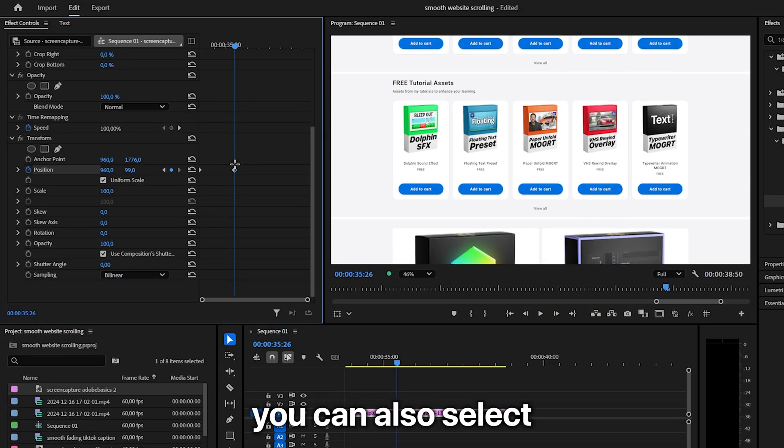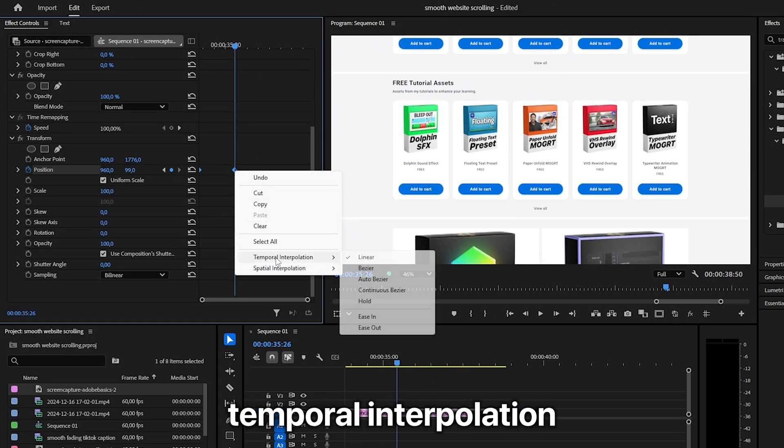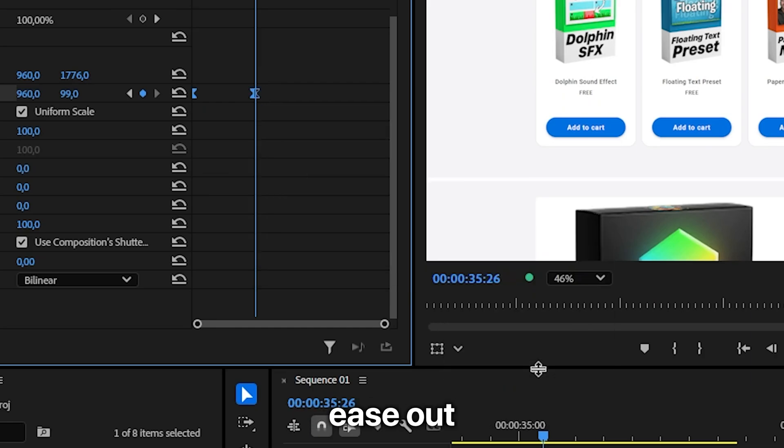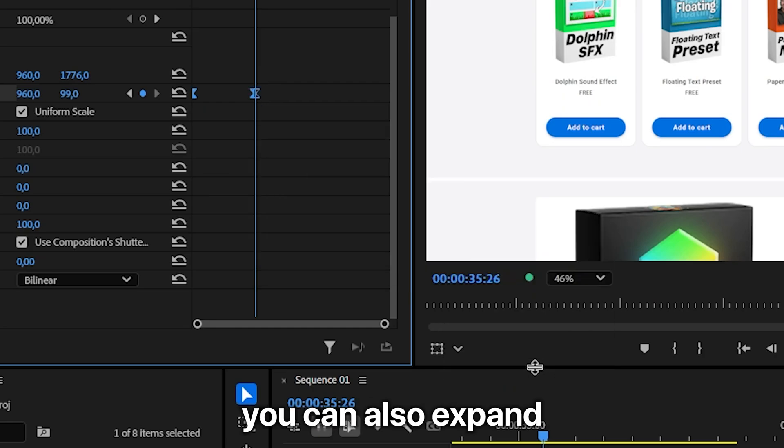You can also select the keyframes, right-click, choose temporal interpolation, ease in, and then select ease out to create a smoother effect.